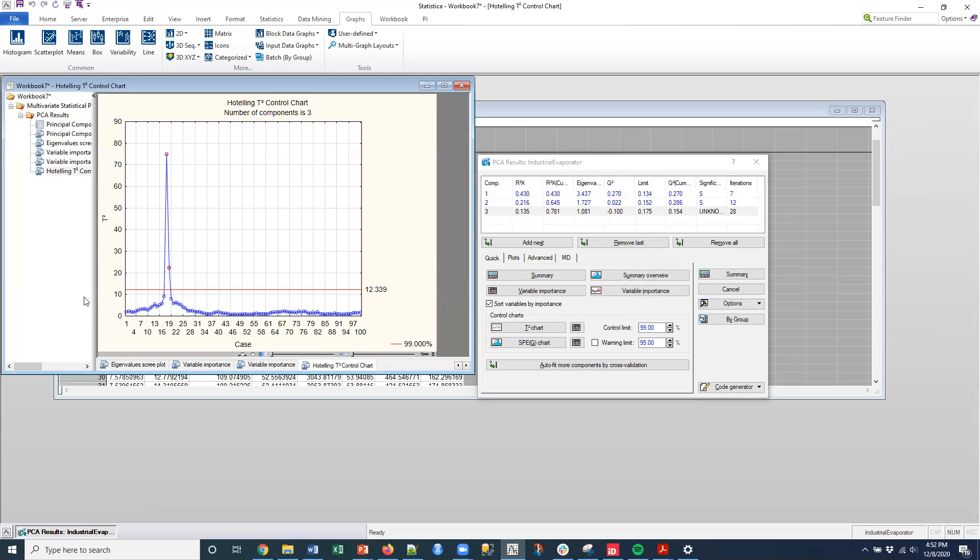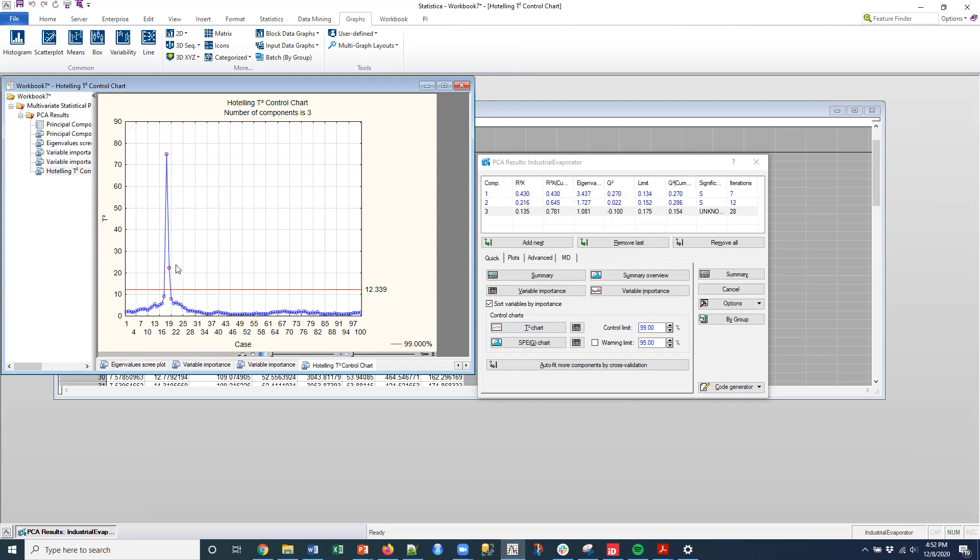But what this does is this basically is looking at the multidimensional space of the process across time. These were different measurements taking, we took a hundred different measurements and we took them across time. And it looks like here at the 16th or the 18th point in which we took an observation, we got an outlier. And so that's above this threshold level down here of 12.339.